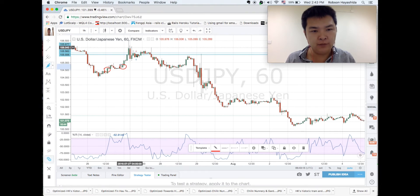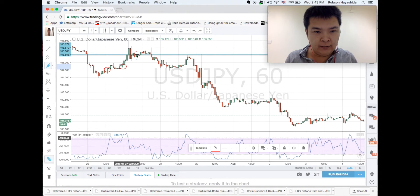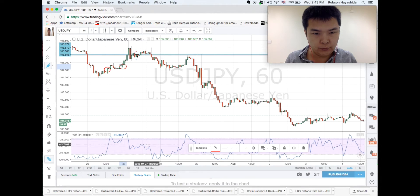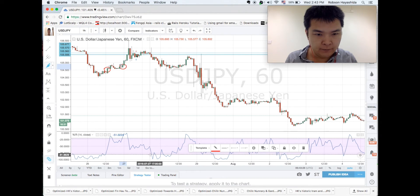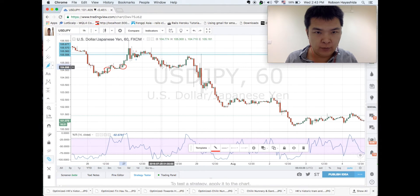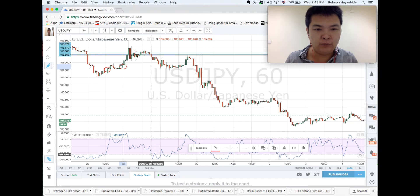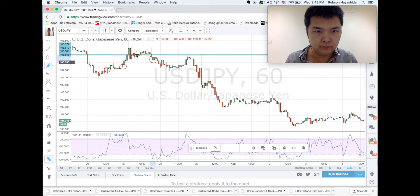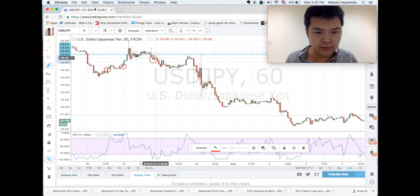Wrong again because the price went up. Then it touches the lower band here, and according to the theory from here the price will go up — but the price didn't go up, it went down. When it touches the minus 80 band, the price should bounce back and go up again, but it didn't. So this is another false signal, and then touches here again — also another false signal.